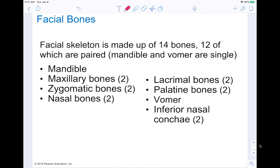Our facial bones are the second type of bone that makes up your skull. You have 14 bones in all — 12 of them are paired, while the mandible and the vomer are single bones with no partner. So think about having a left and right because your face has a left side and a right side. We're going to go through the mandible, maxillary bones, zygomatic bones, nasal bones, lacrimal bones, palatine bones, and the inferior nasal concha.